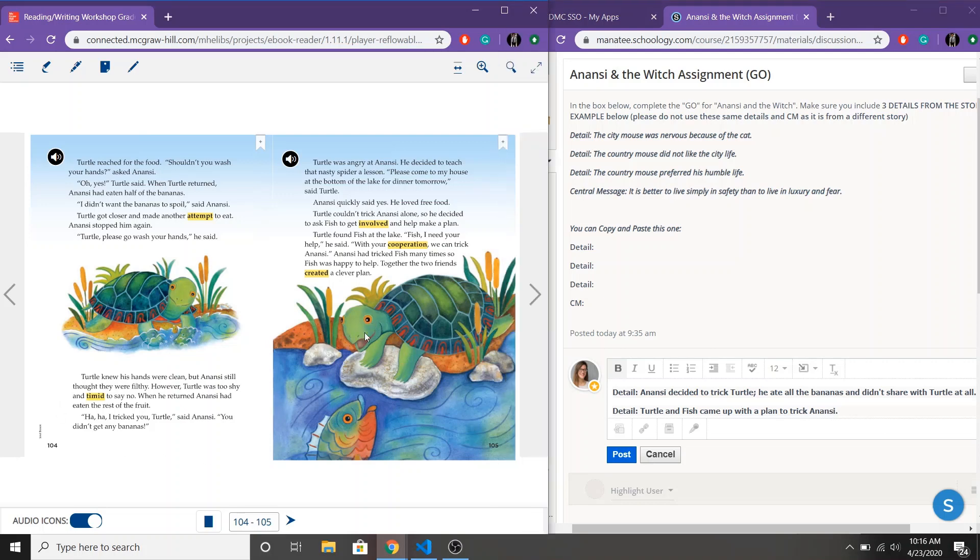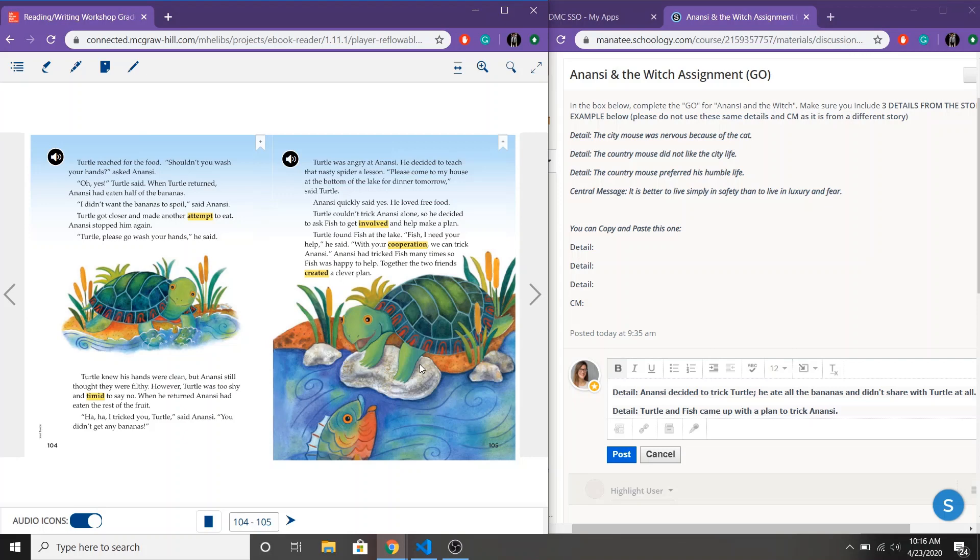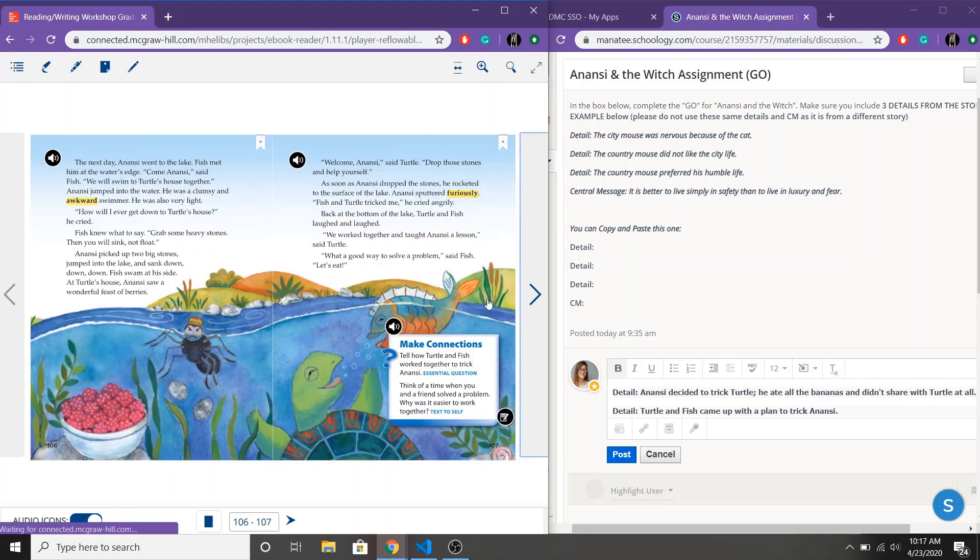So remember I'm supposed to be thinking what is the problem? What is the lesson that could be learned? So as of right now the problem is definitely that Anansi is tricking people. So now I'm going to look what do the characters do because of the problem? Turtle and Fish decided to work together. So now I'm gonna see, all right, well did their solution fix the problem? Did it teach someone a lesson? Let's go ahead and keep on reading.